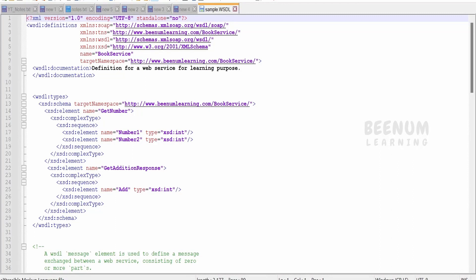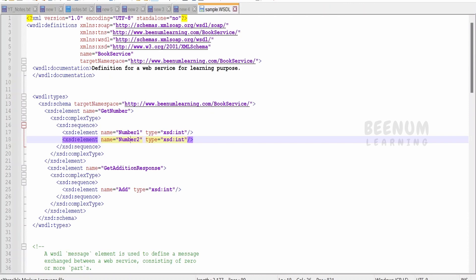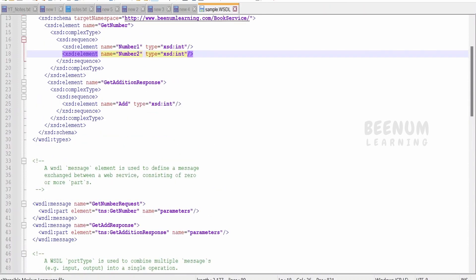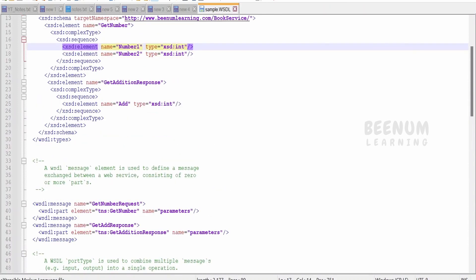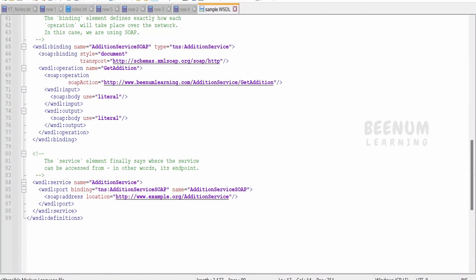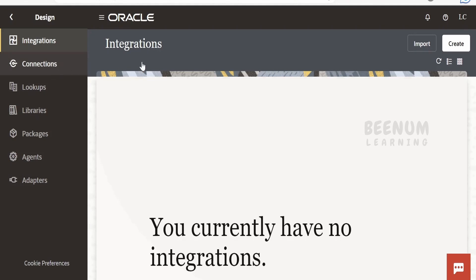I have already created a sample WSDL. It has two input parameters — number one and number two. I am calling my web service an addition service, where I will add the two numbers received in the input, and in the response I will send back the addition of those two numbers. You can make use of any of your own WSDLs, for example if you are exposing a WSDL as per your customer or business need. You can create the WSDL yourself or ask someone with expertise in creating web services. Having the WSDL is a prerequisite. The next step is to create the connections.